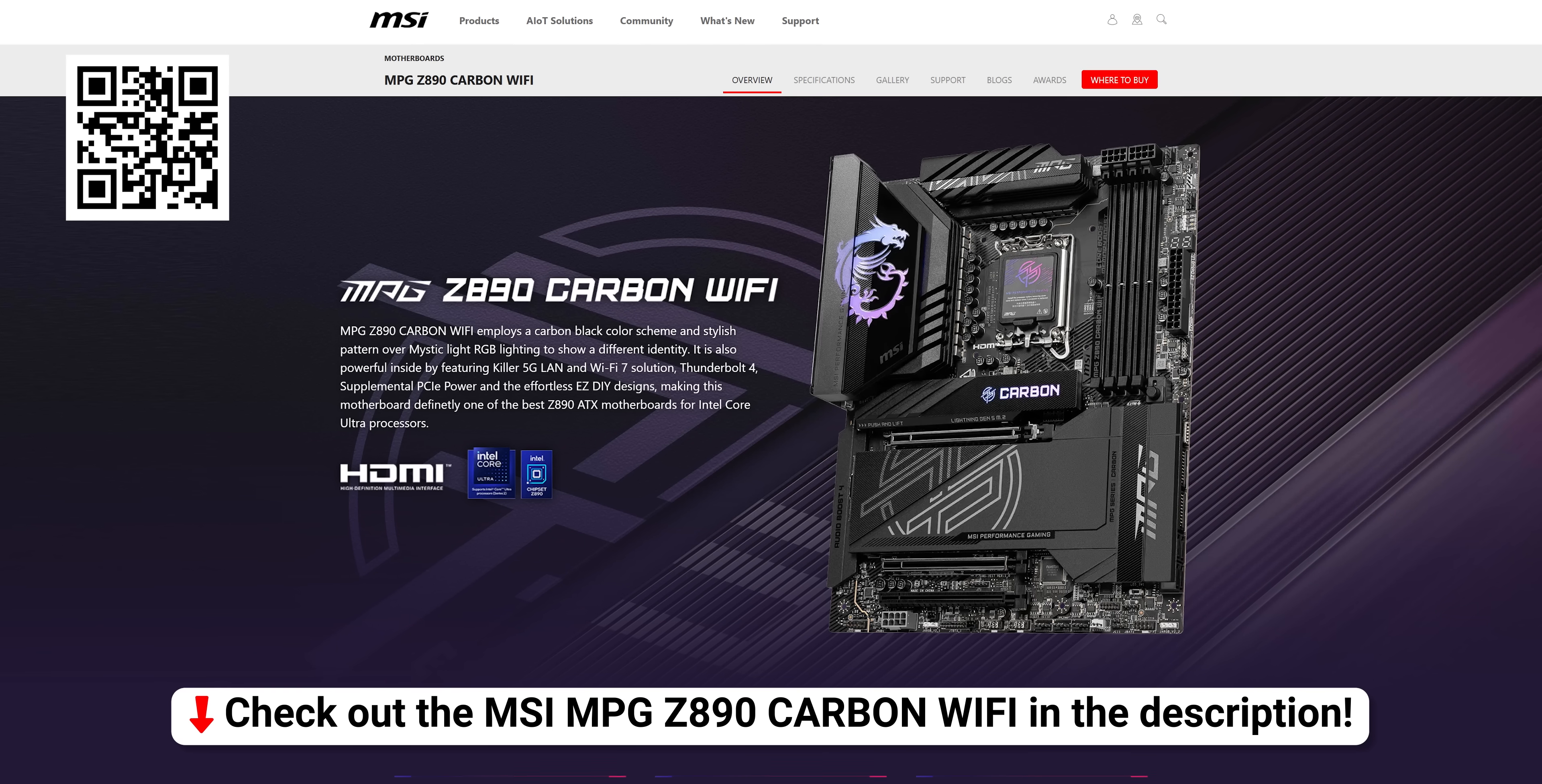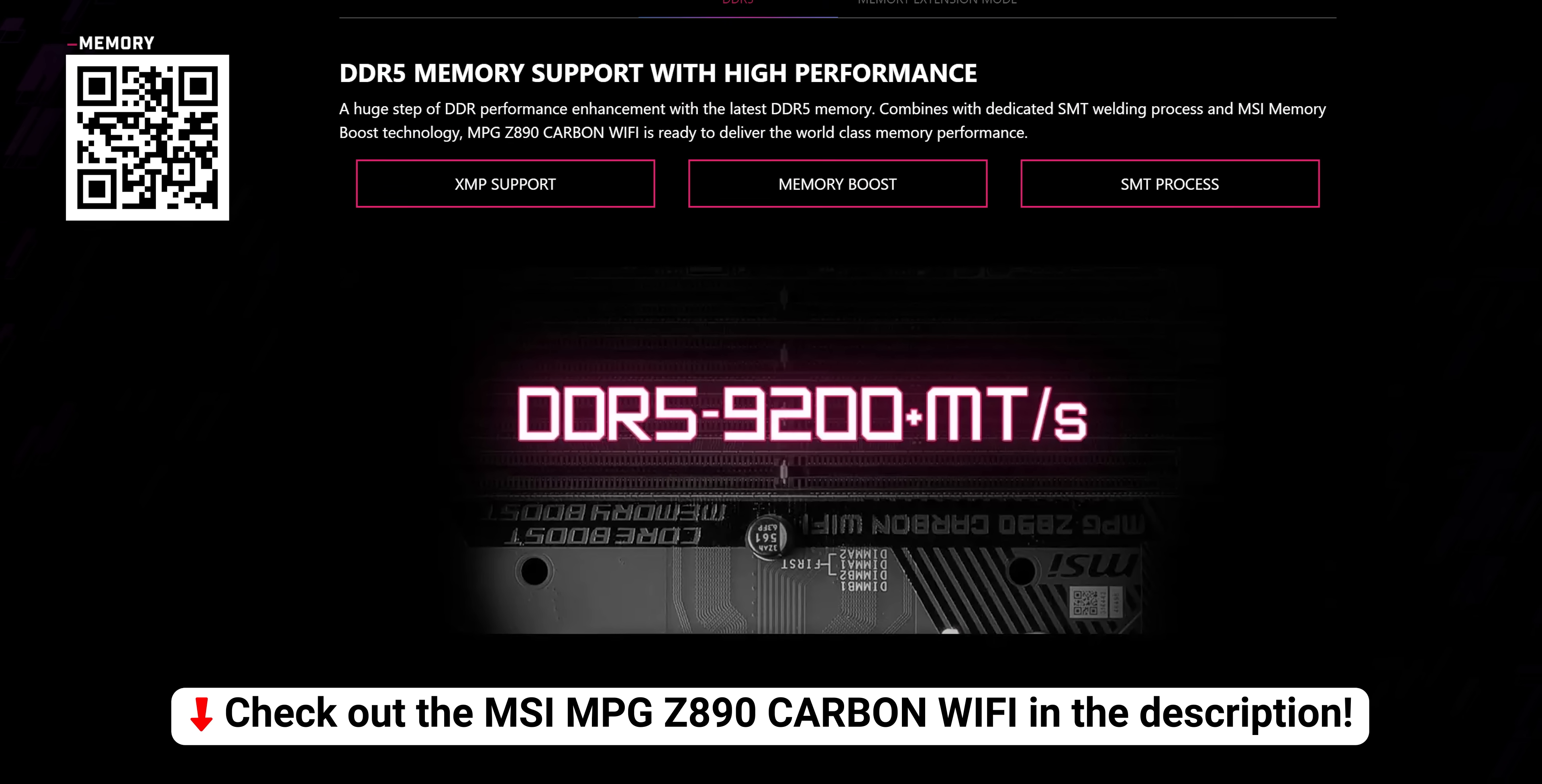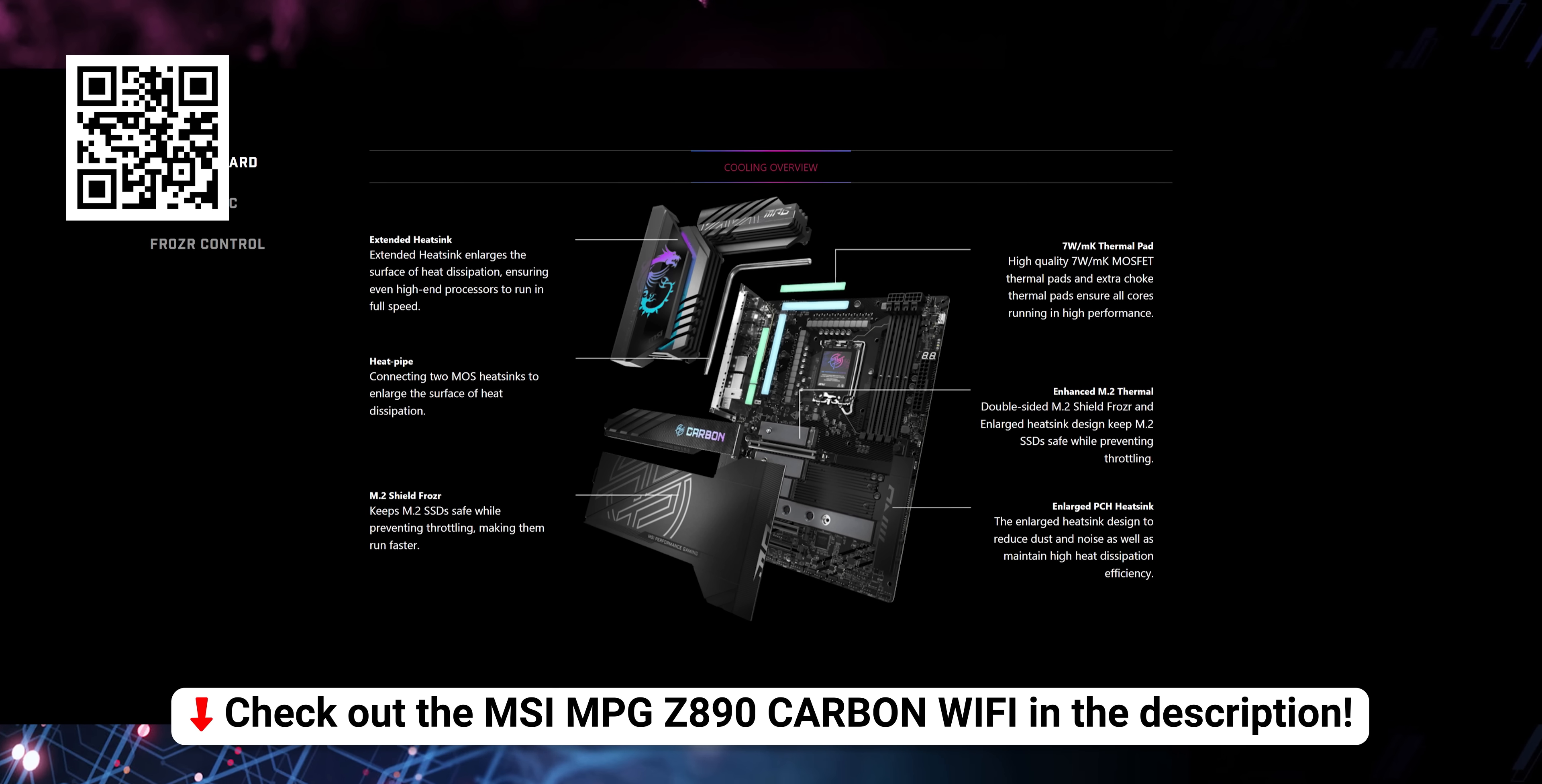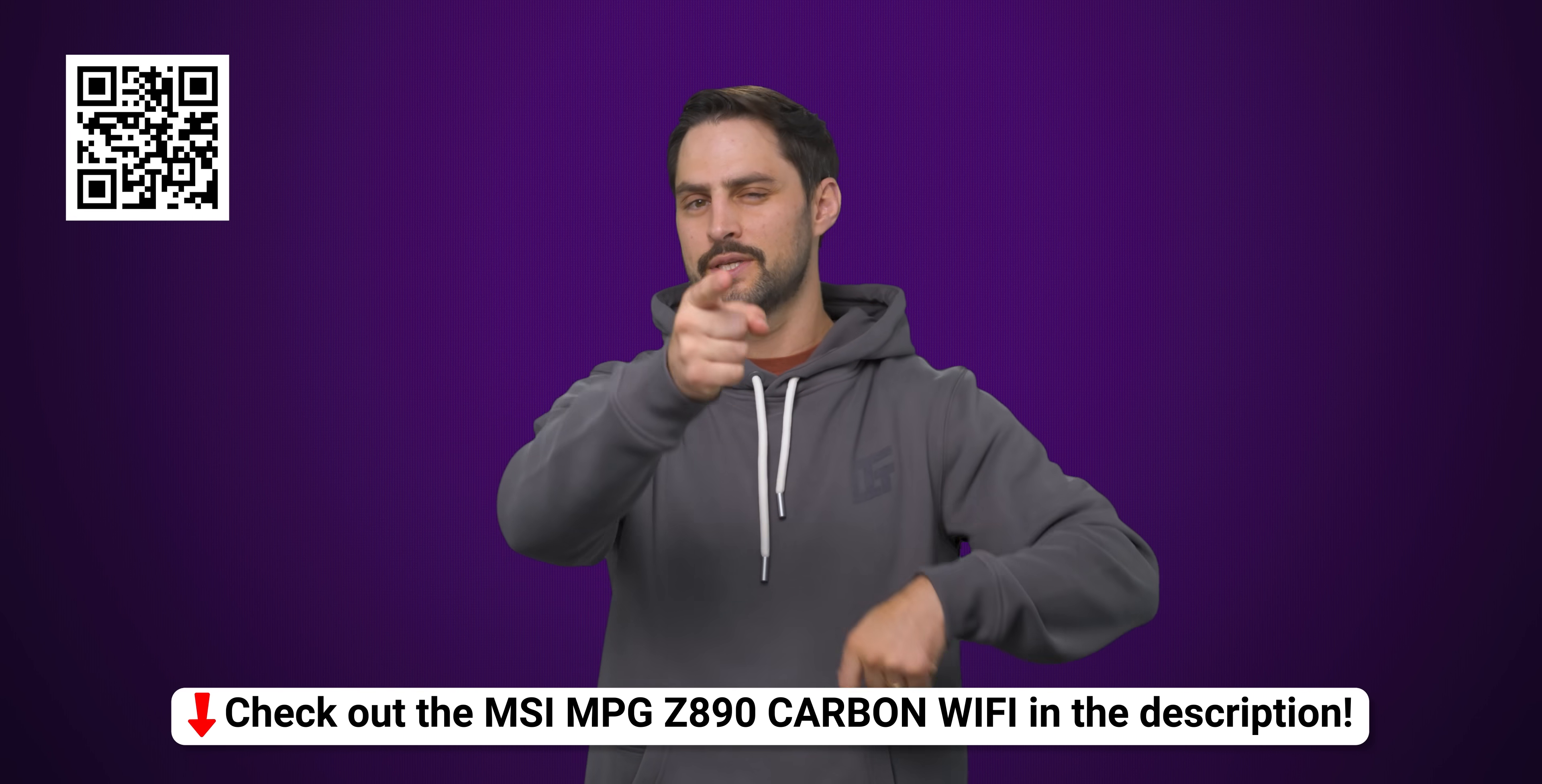Every rig needs a reliable motherboard, and MSI's MPG Z890 Carbon Wi-Fi is here to deliver. You'll find support for Core Ultra processors and DDR5 memory up to 9,200 megatransfers per second. It also has their easy DIY features, making adding other components a breeze. And of course, a high-performance MSI motherboard isn't complete without their Frozer M.2 shield to keep you going for those extended gaming sessions. So go check out the MPG Z890 Carbon Wi-Fi using our link in the description today.